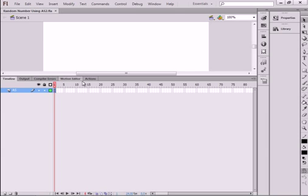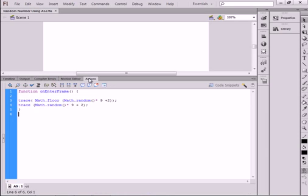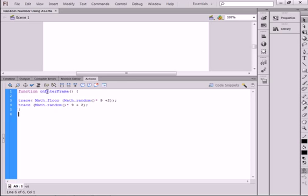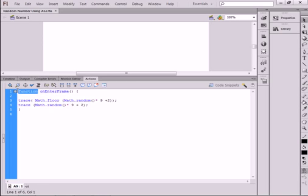I'm opening the Actions layer. It's very simple. You need a function, something to allow this to happen. And back then, they had this onEnterFrame. Small o, capital E, capital F. This will turn blue. This will turn purple.